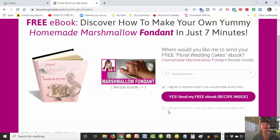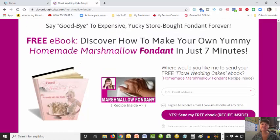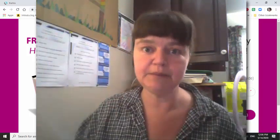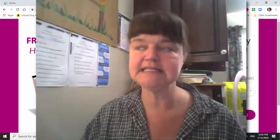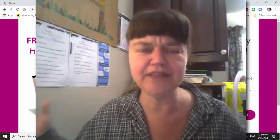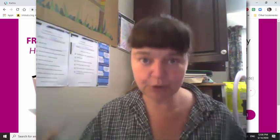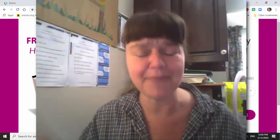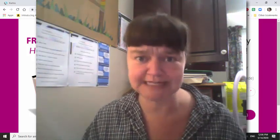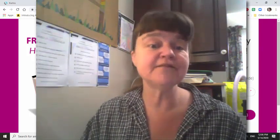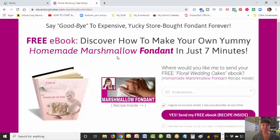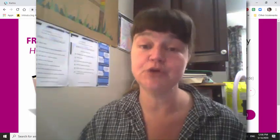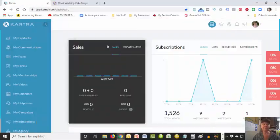Underneath I have 'I hate spam as much as you do, and your data will never be shared or sold' - because that's the main worry people have when being put on an email list. A good business owner would never share or sell that data, because it does not benefit your business to not treat your customers well. So this is a very simple opt-in page, but it's very effective, and I'm going to show you how to build it inside Kartra.